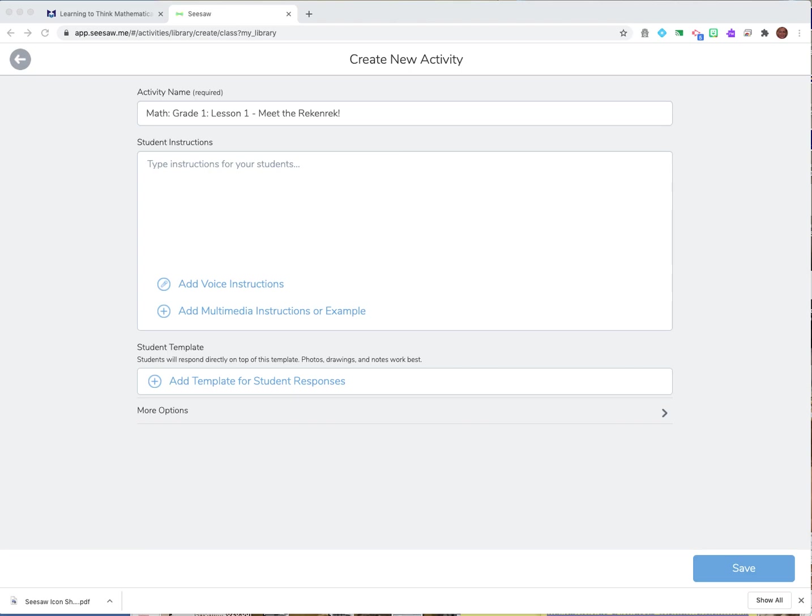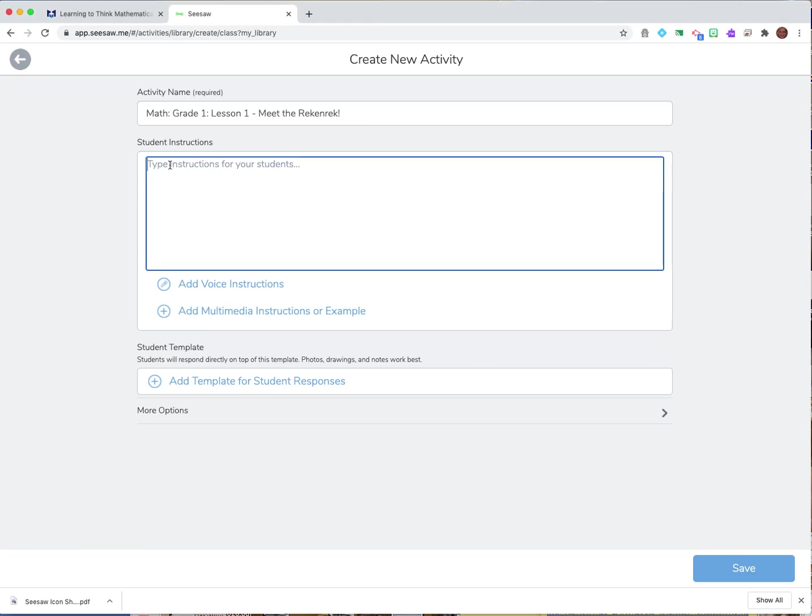So for this lesson I might say that I'm going to introduce this to the students. It's a visual model. I might give them some introduction to this however I want to teach my lesson. I might explain it to them so I can type any of my instructions here to the box.